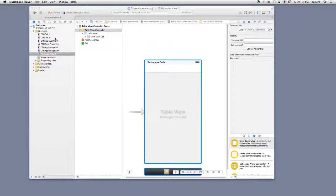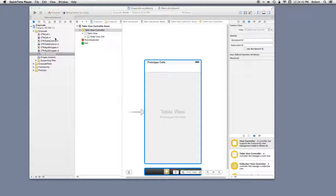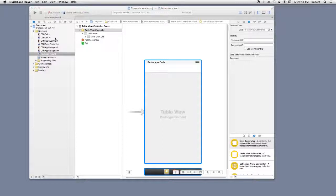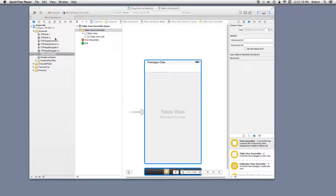Going backwards in time. This application started out as a single view app. I created, with new file, a subclass of a UITableViewCell called CTN cell, and a subclass of UITableViewController called CTN view controller.